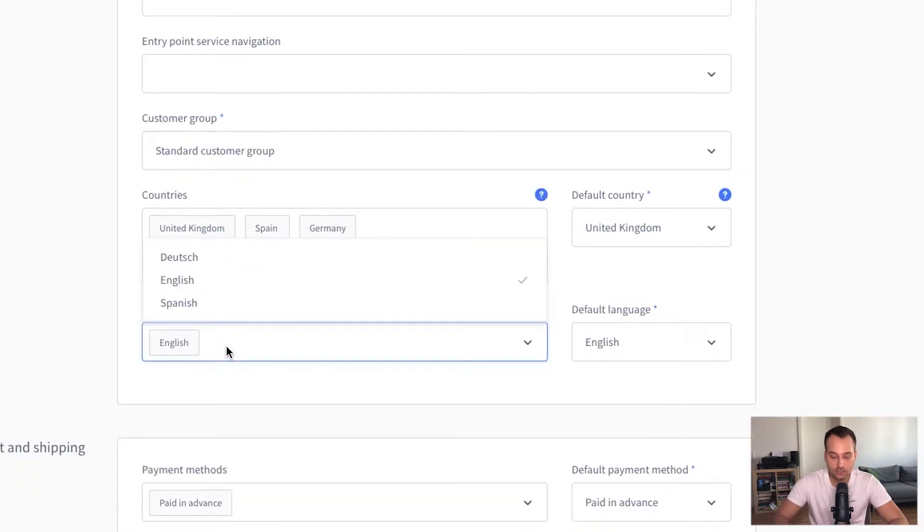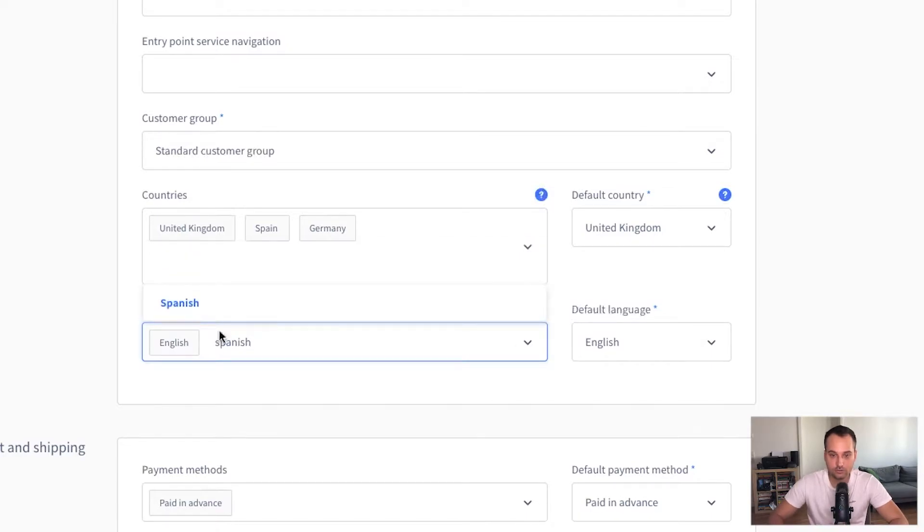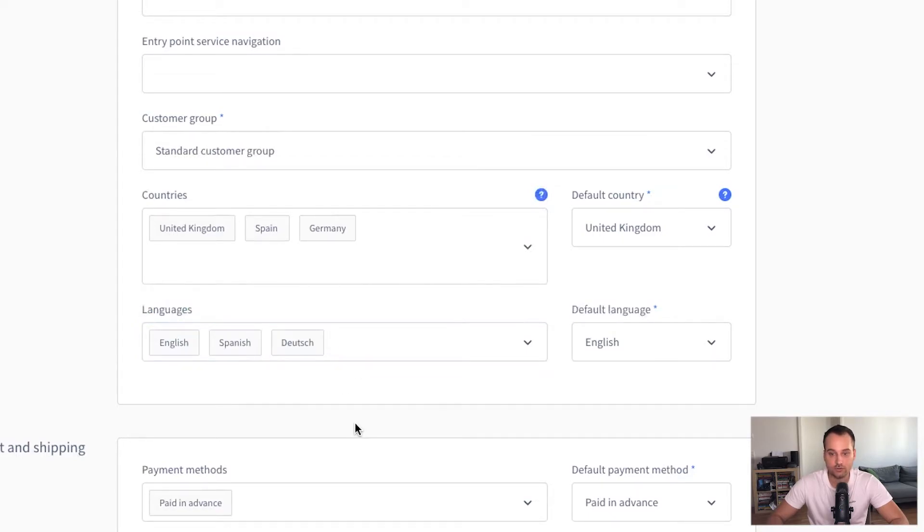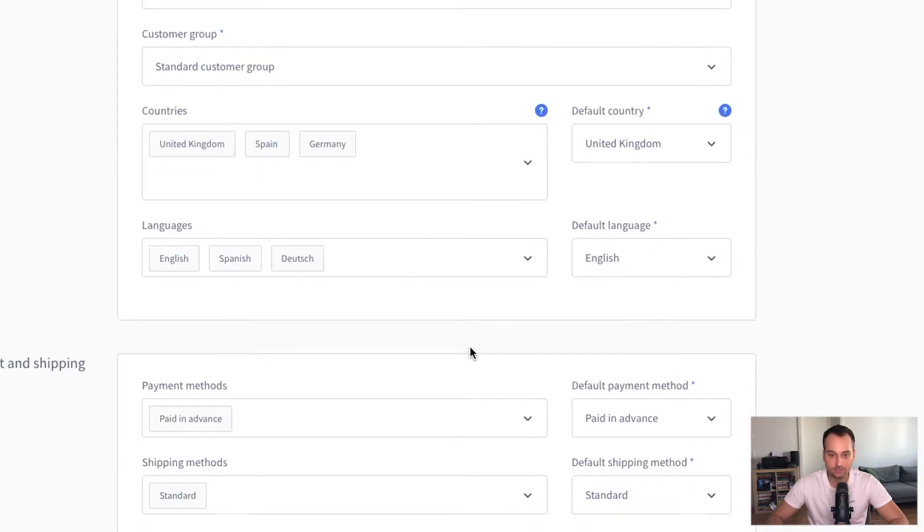Languages are Spanish. I made a typo but I think it's translated with Deutsch. This is the German translation for German. Default language is English. This is fine.